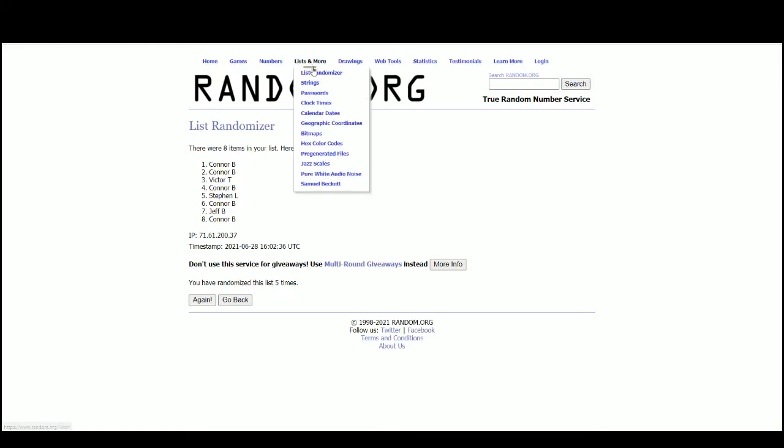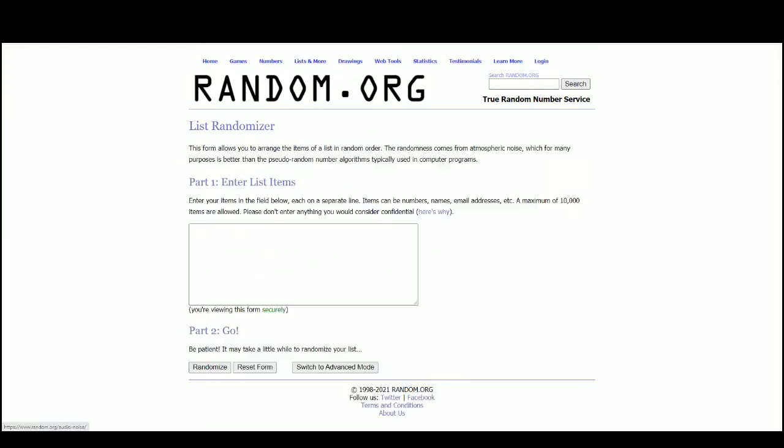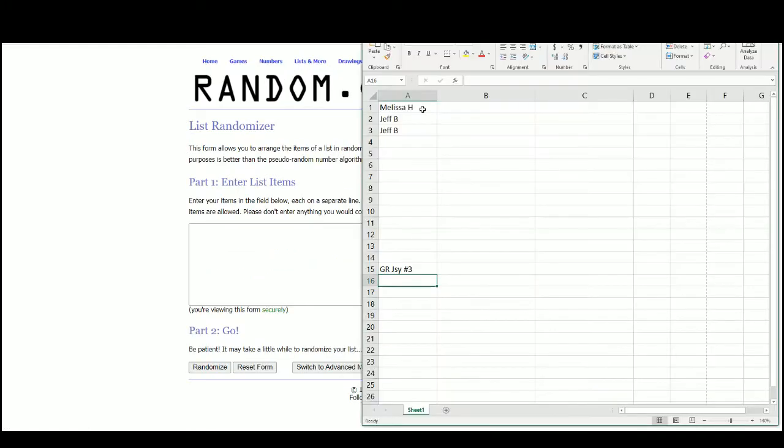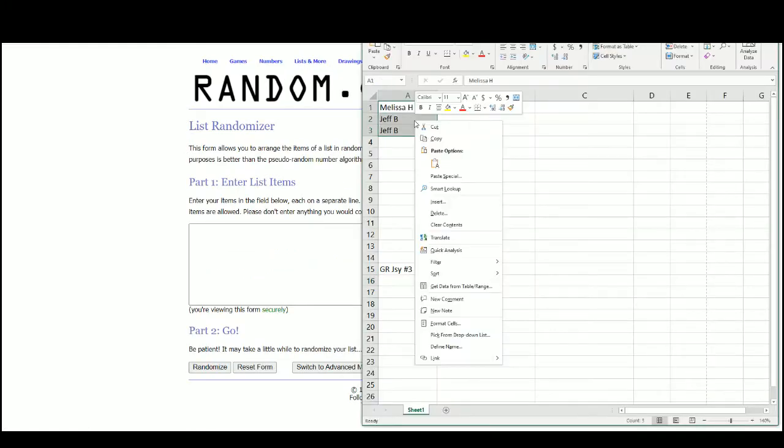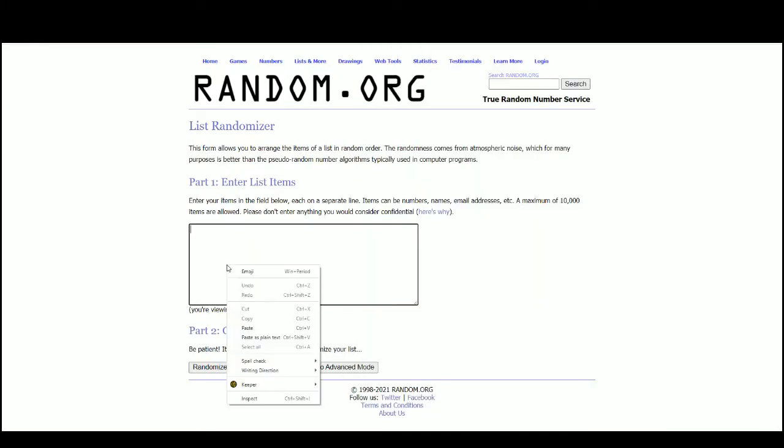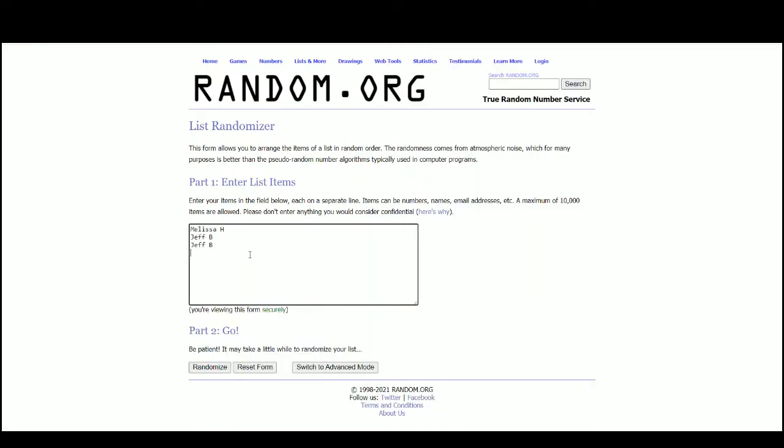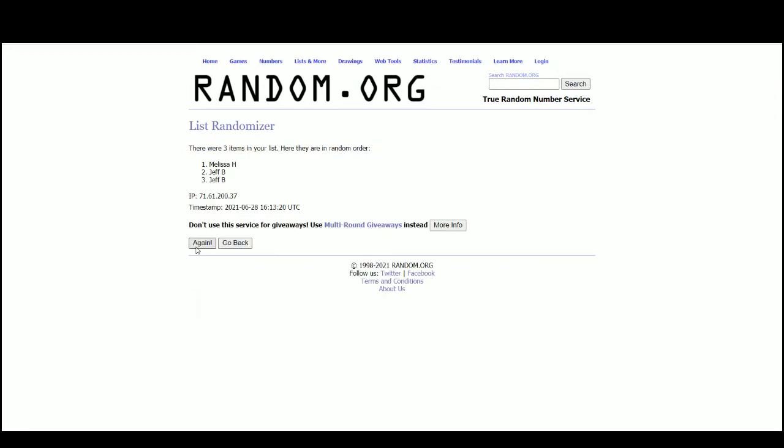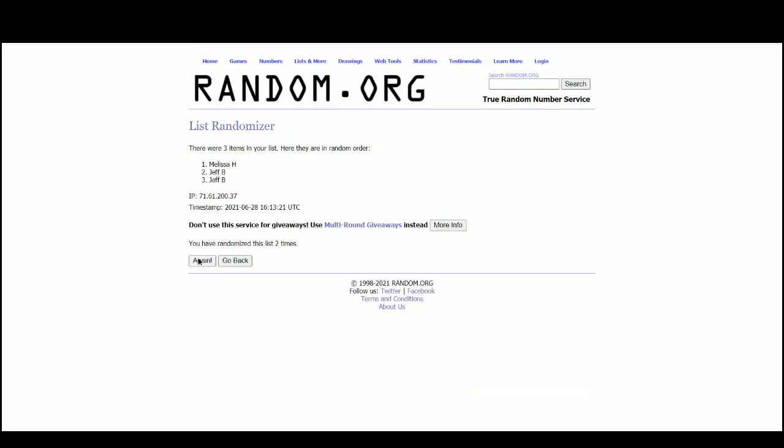Go to random.org. And there are the three names. Got Melissa at the top, Jeff at the bottom too.